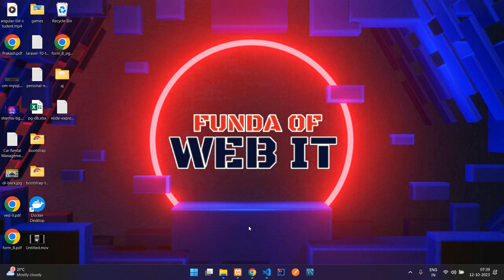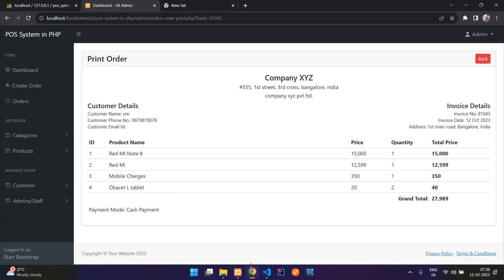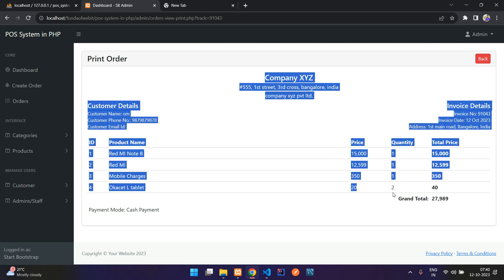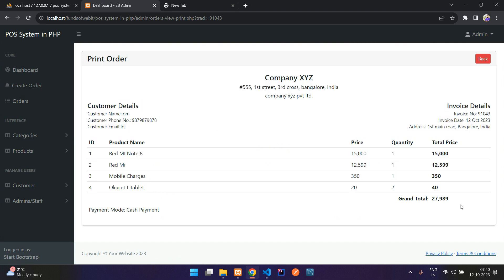Hey guys, welcome back. We are continuing our POS system in PHP. In the previous video we saw how to display the billing format, and now let us write the code to print this exact bill.